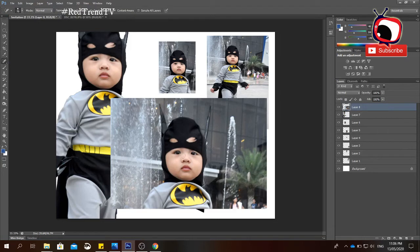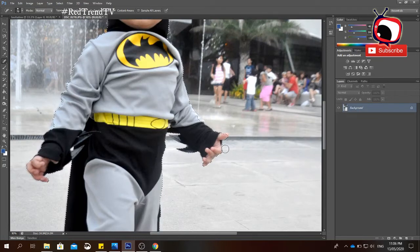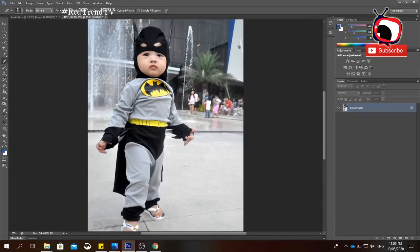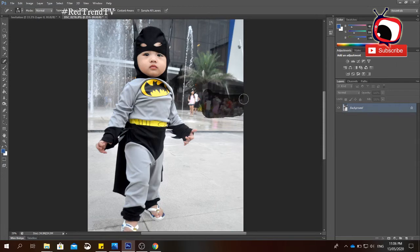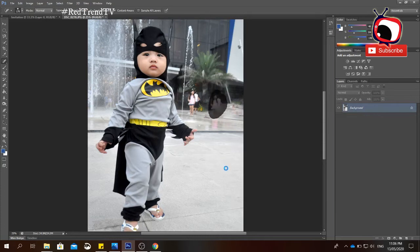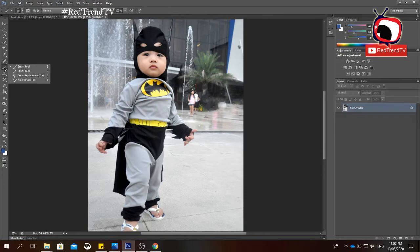Next we have the Spot Healing Brush tool. Press Ctrl+Z to undo any changes first. The Spot Healing Brush tool is used to remove certain parts of the image you don't want to see. Simply click Spot Healing Brush and brush over the part you want to remove from the image.